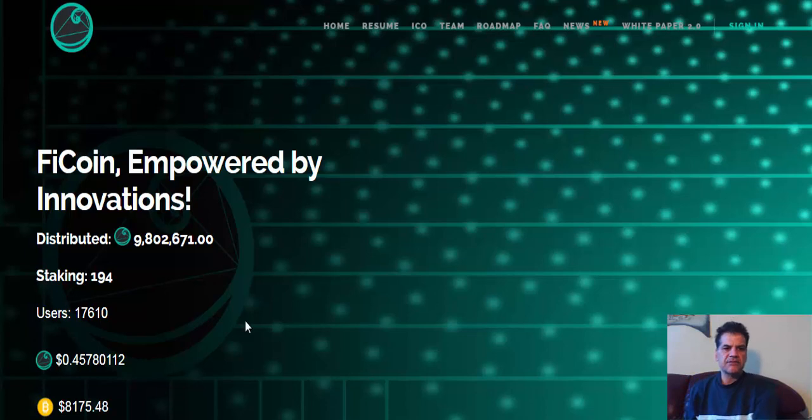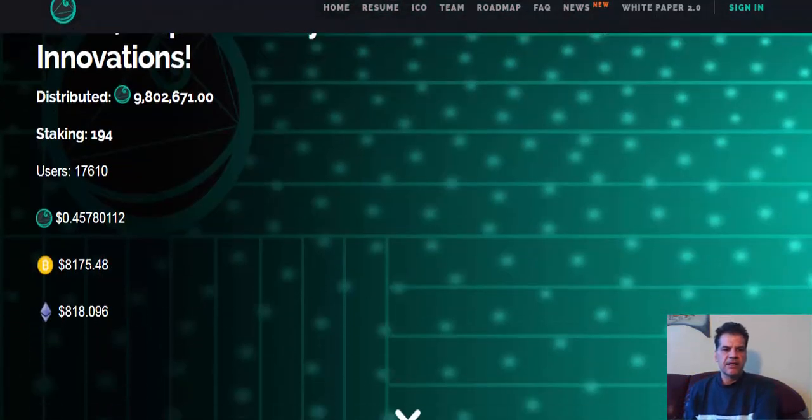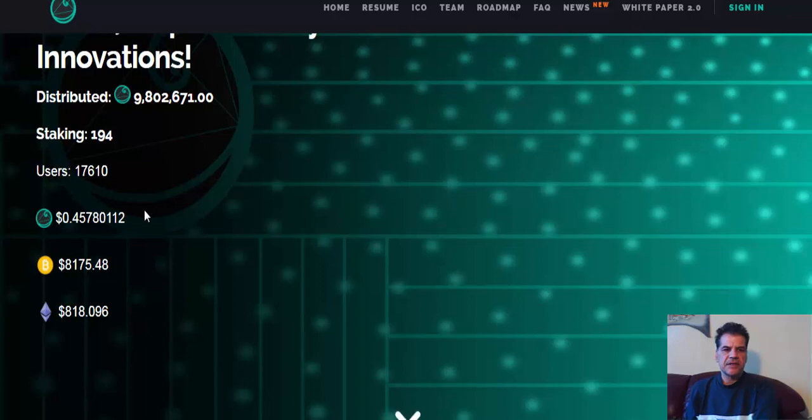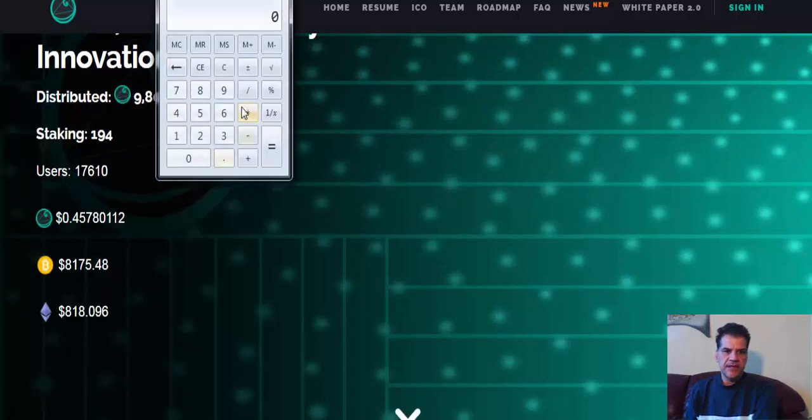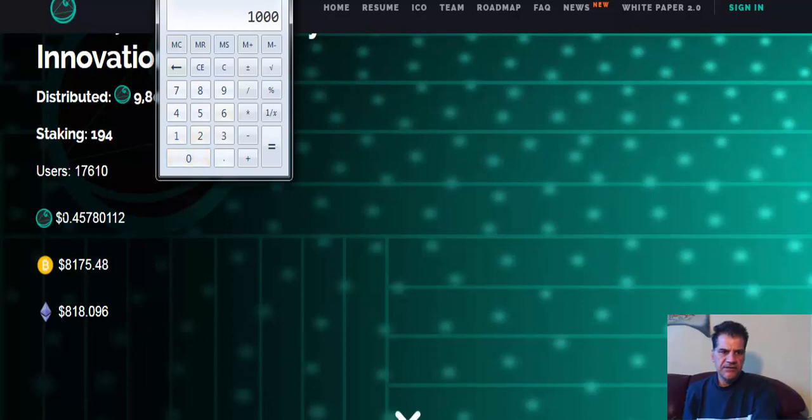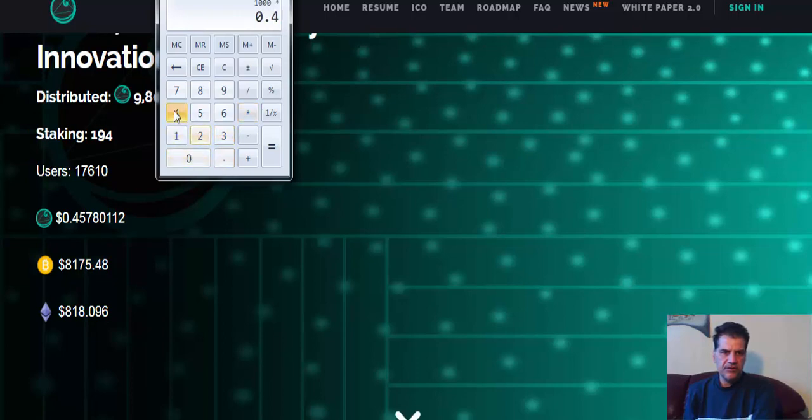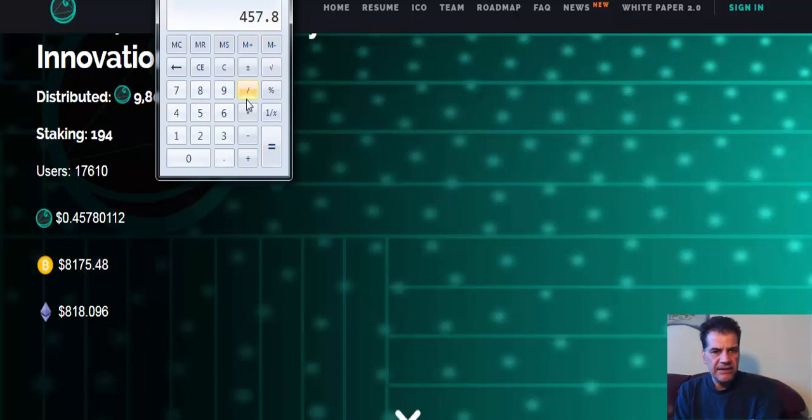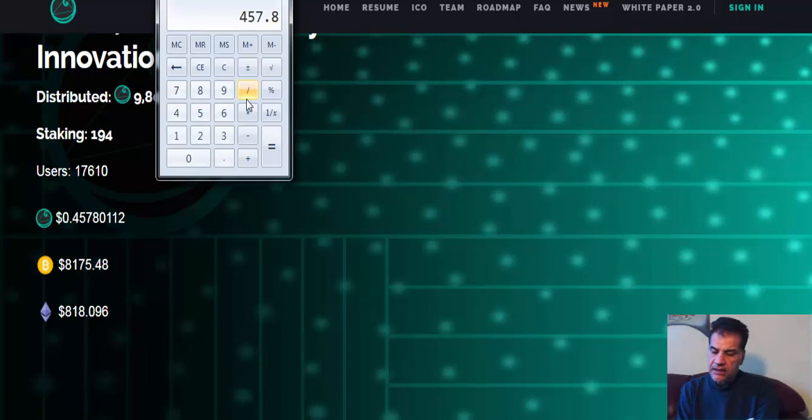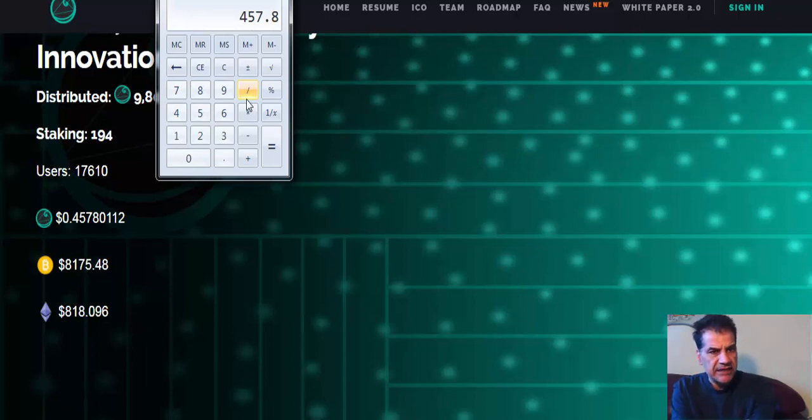You see, they calculate the price at that moment, at the moment of staking. For example, if you buy, let's say, 1000 FiCoin, the price today is 45 cents. Times 0.4578, this is the amount that's staked, and this is the amount you get a staking profit from.